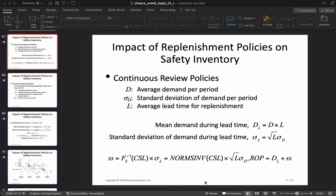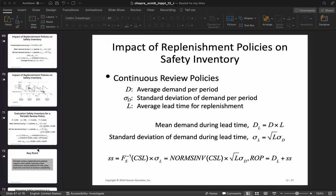In contrast, periodic review policies only track inventory at fixed points in time. For example, vending machines are usually replenished at fixed intervals — say a driver replenishes sodas every week. If a lot of people buy sodas in the first couple of days and the machine runs out, it will be out of stock until the driver returns. There is no continuous review; the review is done at fixed points in time.